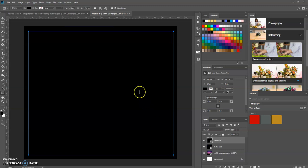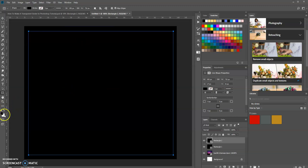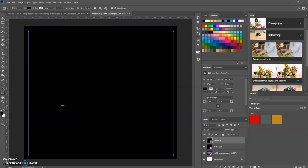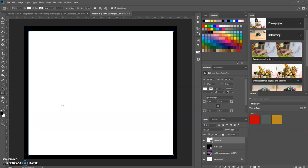Now we want to fill this with white. If your background color is white, press Control+Backspace and it will fill it in for you. Press Enter to accept that.